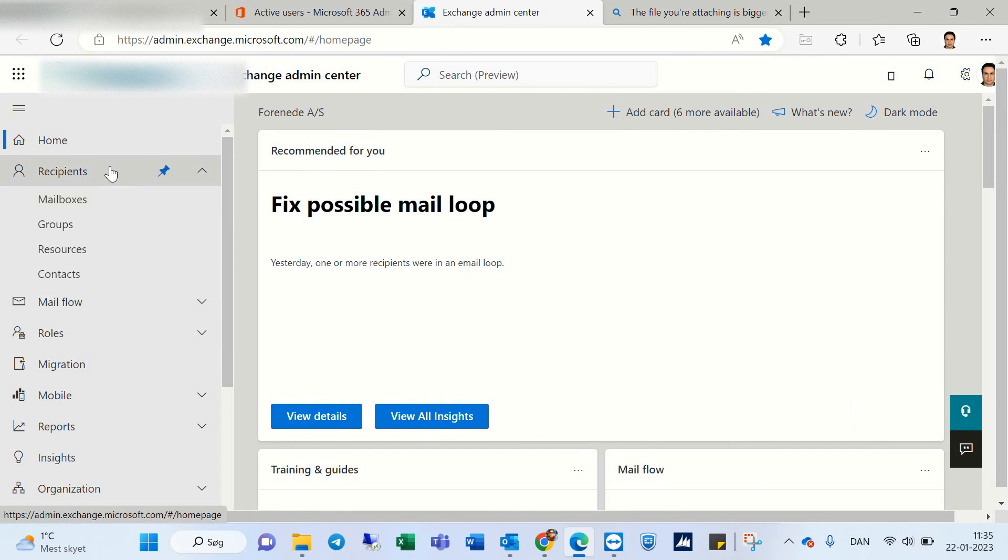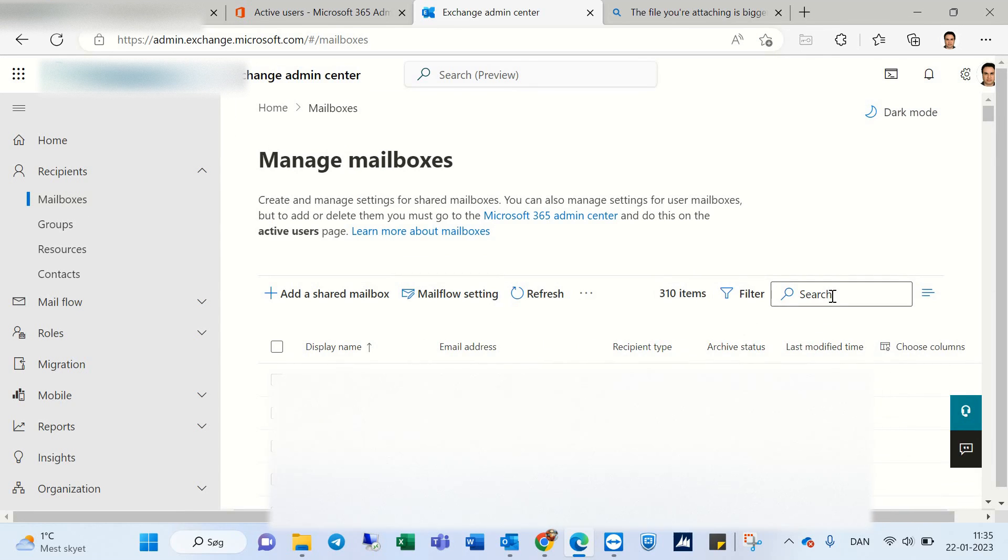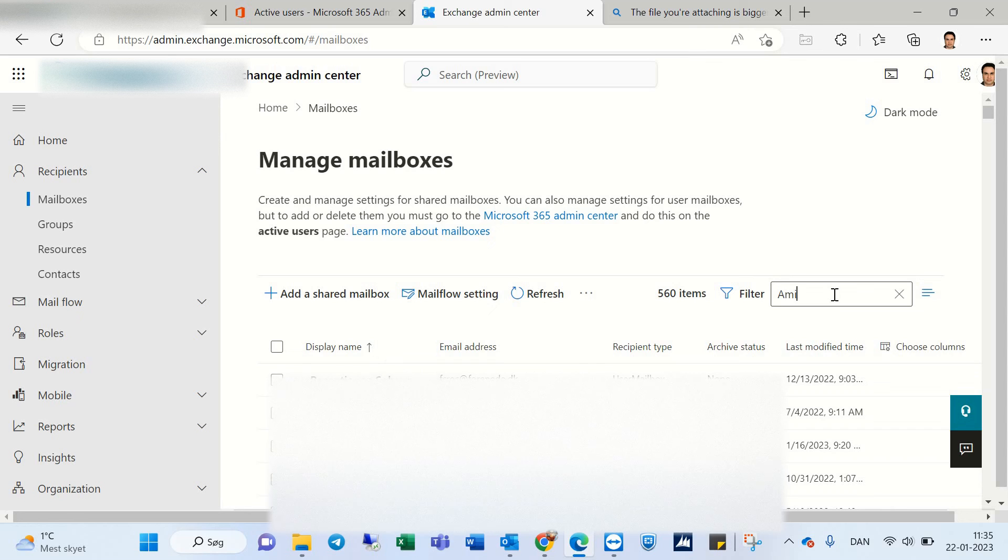After that, you should go to Mailboxes here and try to find the user that has the problem.